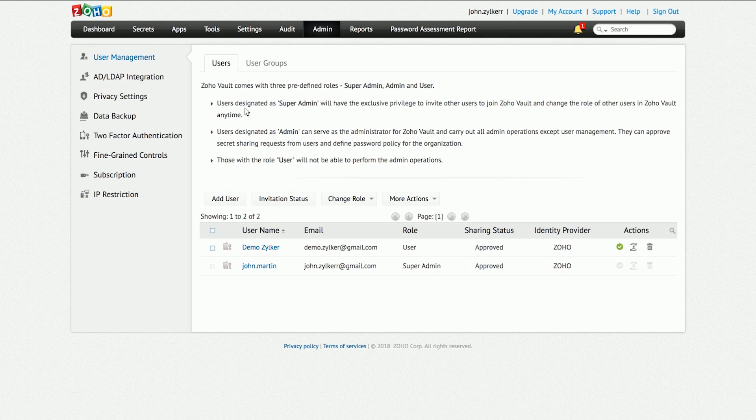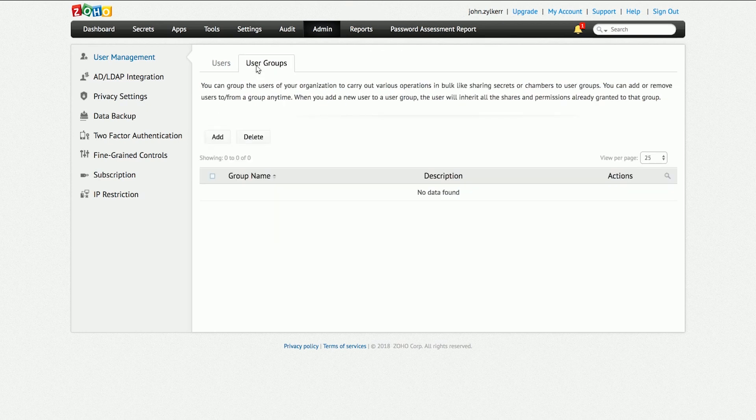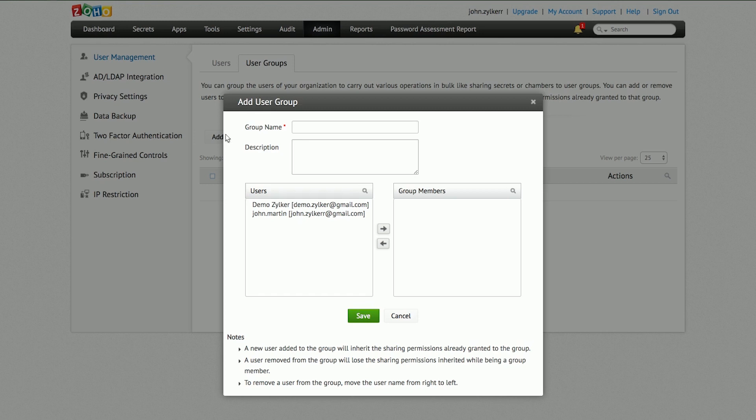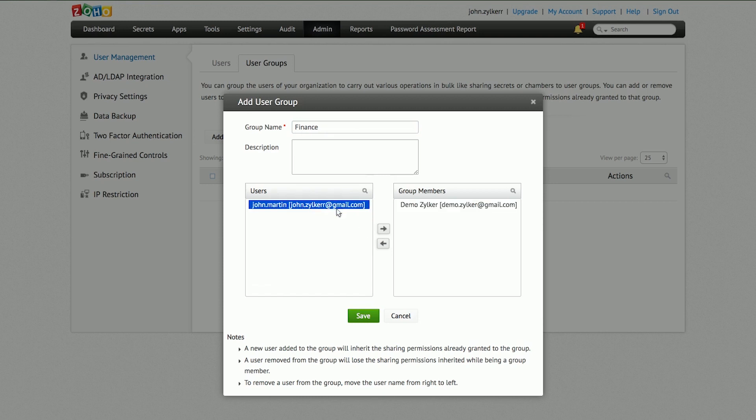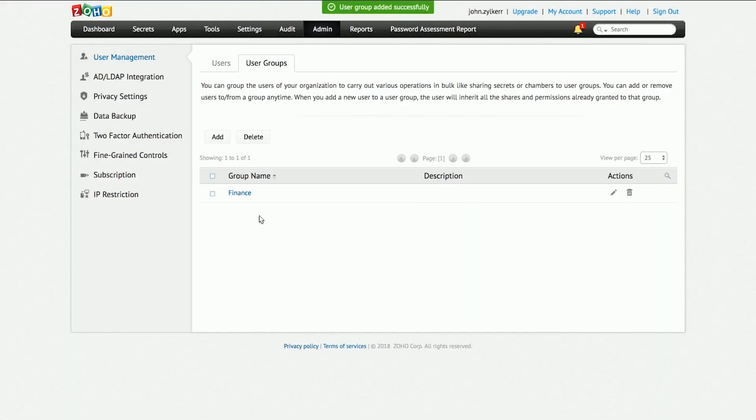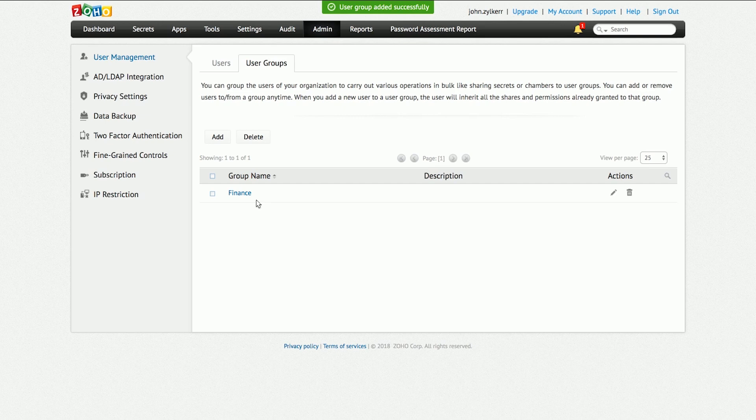Soon after inviting or importing users, you should group them for easy management. This will help you share secrets in bulk based on users' roles, departments, or organization units. You can do this at any time by clicking the Add button in the User Groups tab under the Admin page.